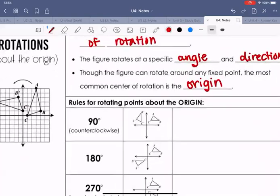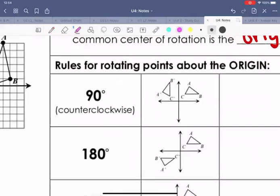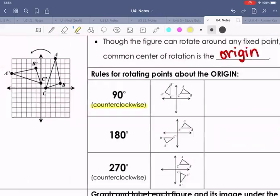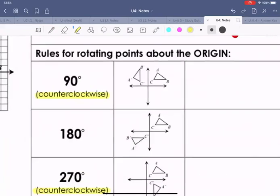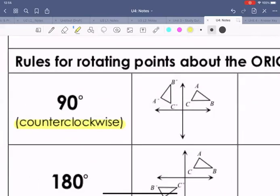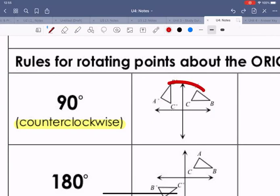Here are the rules for rotating points about the origin. We're focusing on counterclockwise. Remember, clockwise is the direction a clock moves; counterclockwise is the opposite direction. A 90-degree counterclockwise rotation moves the figure one quadrant to the left.